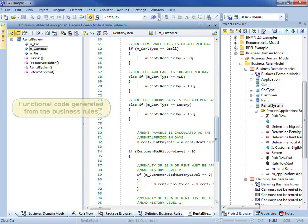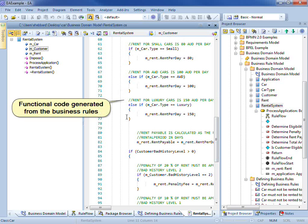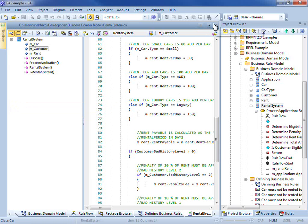You can see here is the code associated with calculating the cost of each type of car. So a small car is $80 a day or a luxury car is $150 a day.